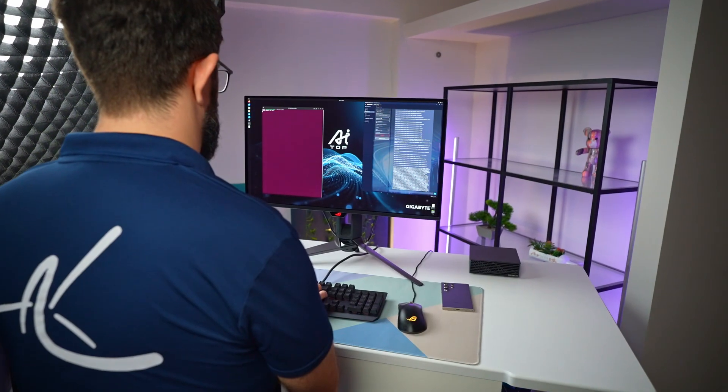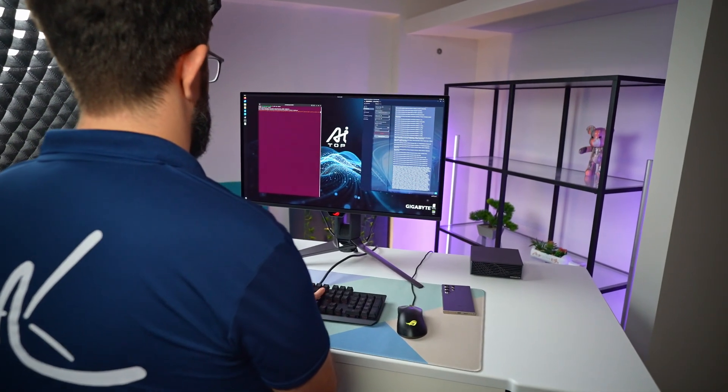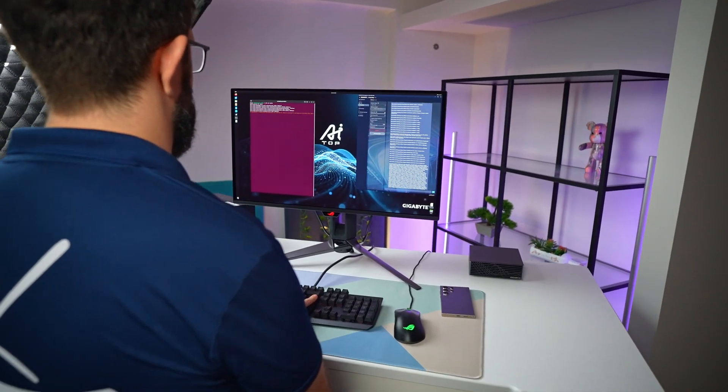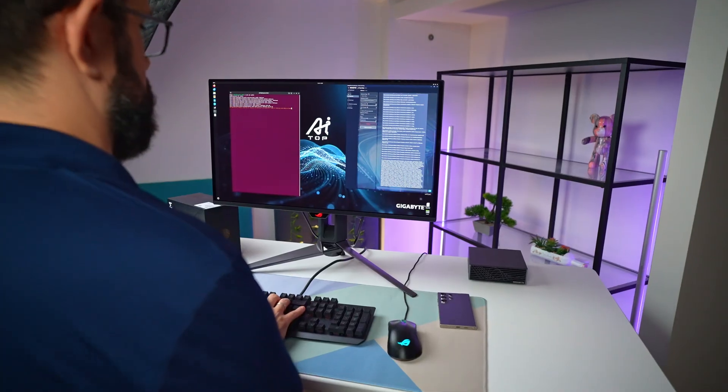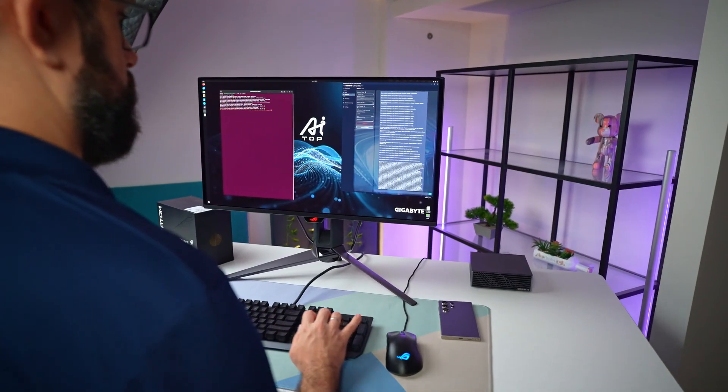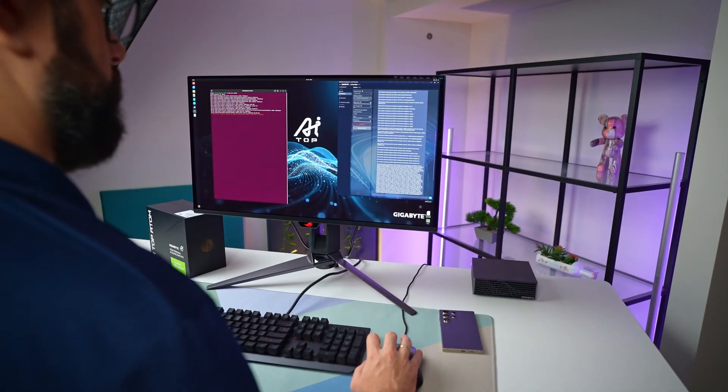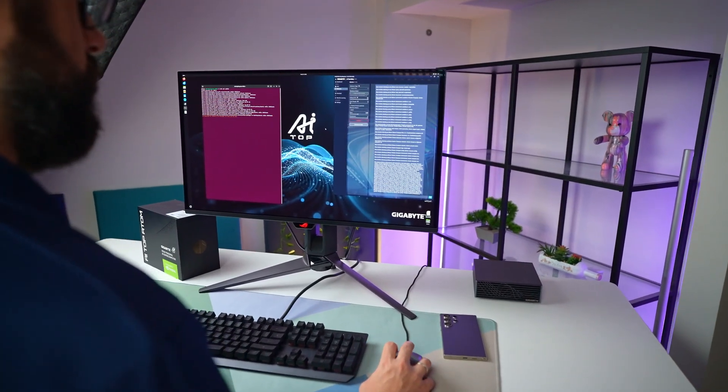Welcome back to part 2 of the AI Top Atom series. In the first video we unboxed the system, tested the basics and talked about who it's designed for. Today we're going to go much deeper. This part is all about real use, practical setup, integrations, day-to-day flexibility, and how it compares to my existing 3090 server.